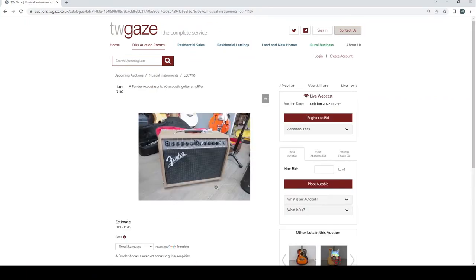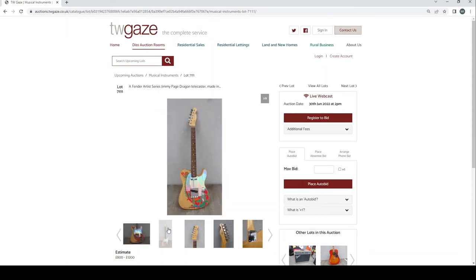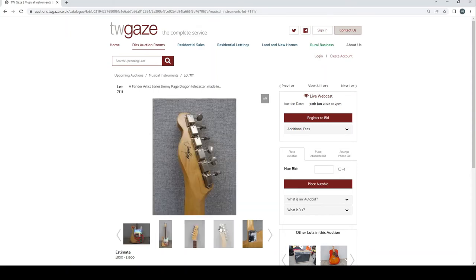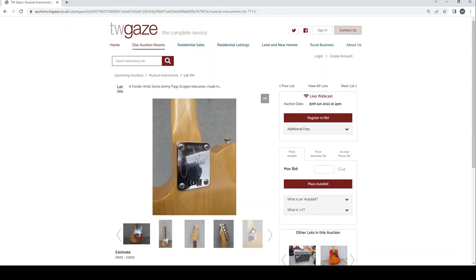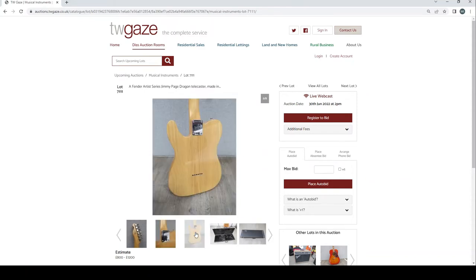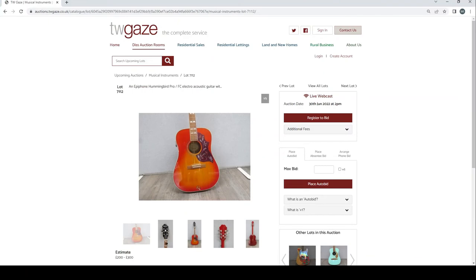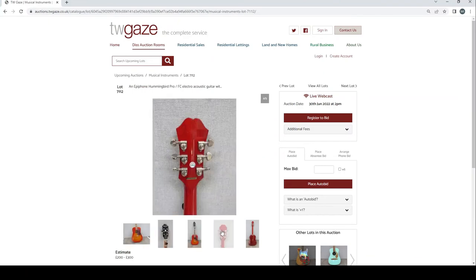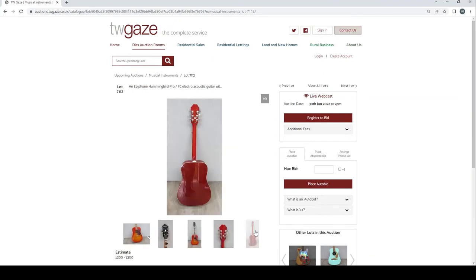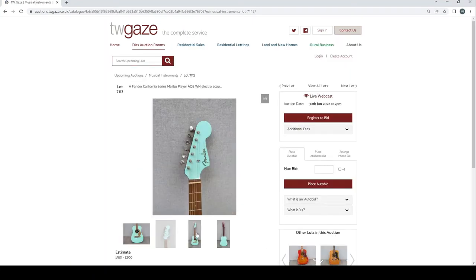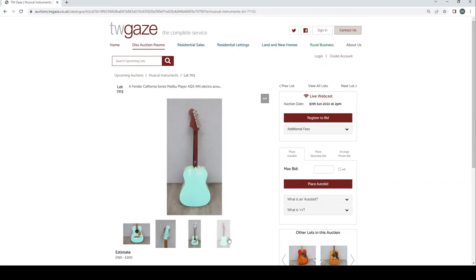Fender Acoustasonic 40 acoustic guitar amp, that's £80 to £120. Fender Artist Series Jimmy Page Dragon Telecaster £800 to £1200. Epiphone Hummingbird Pro FC acoustic guitar £200 to £300. Fender California Series Malibu Player AQS WN electro acoustic £150 to £200.